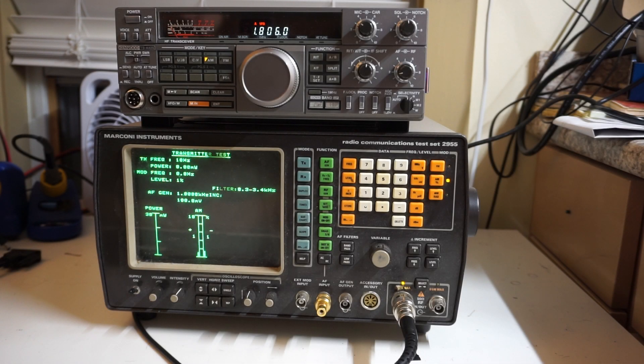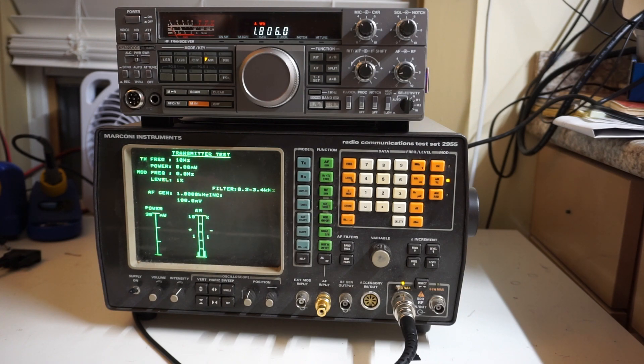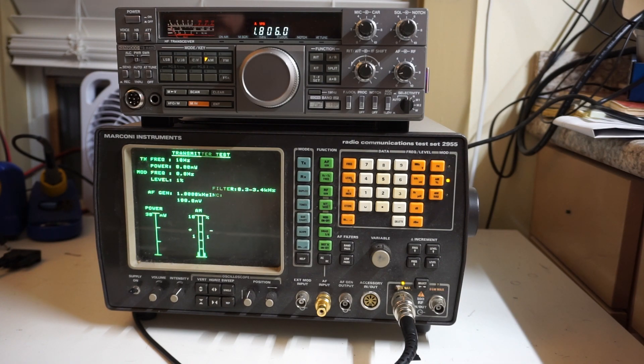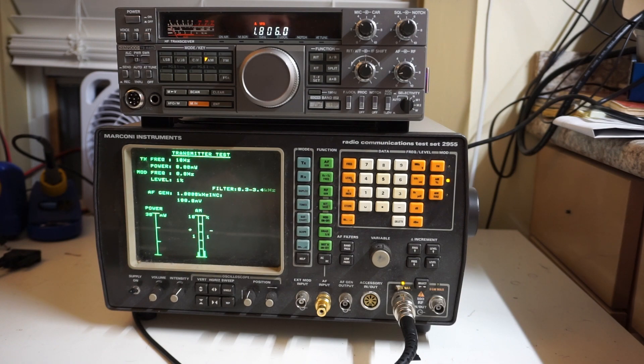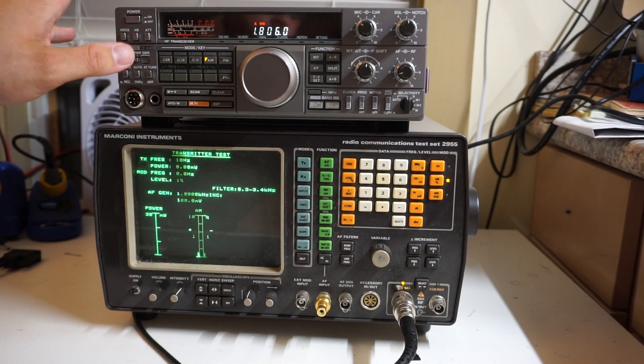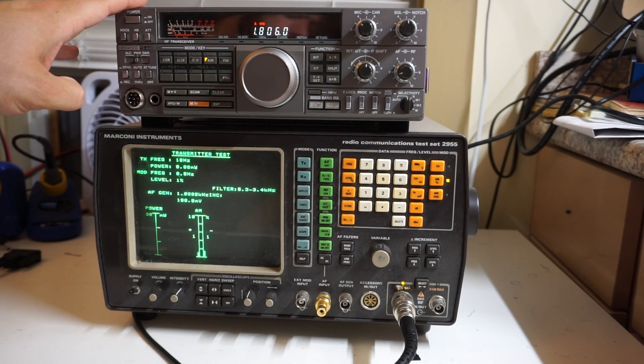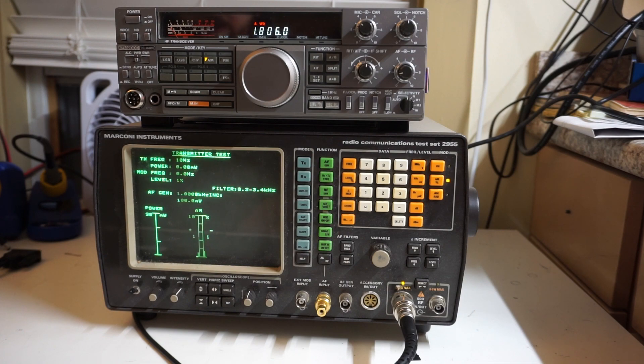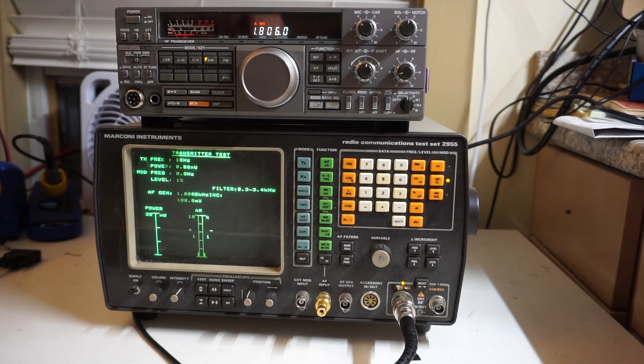Alright, so what on earth am I doing today other than playing with some crusty old radio equipment? Well, this machine up here, this is a Kenwood TS440S HF transceiver.